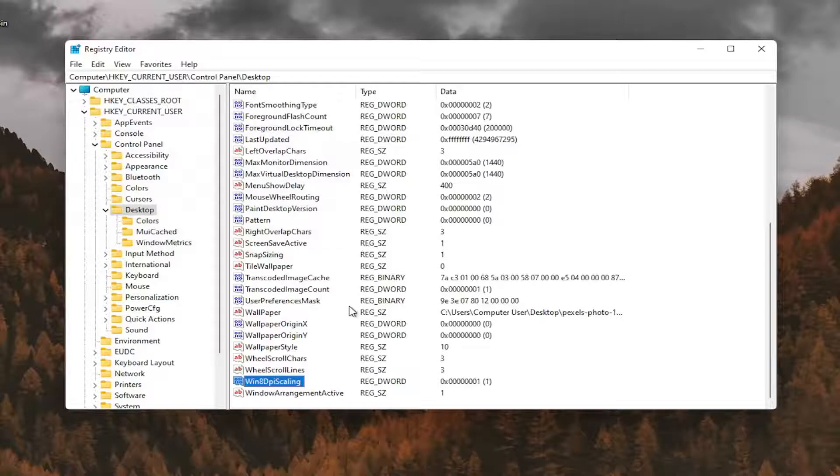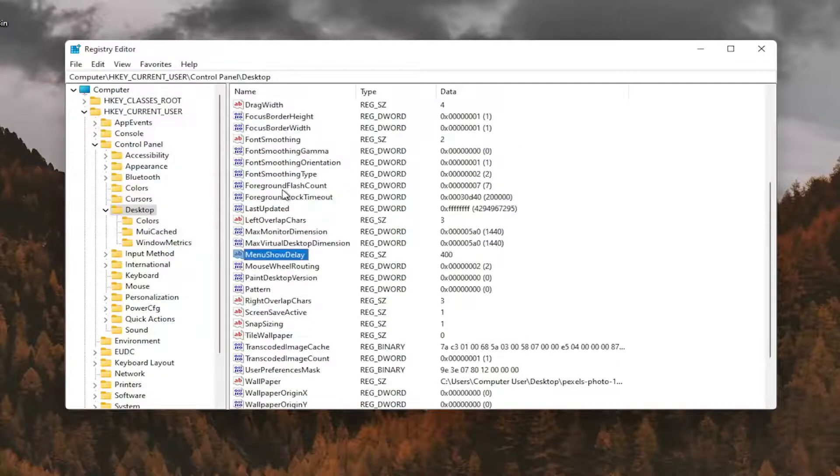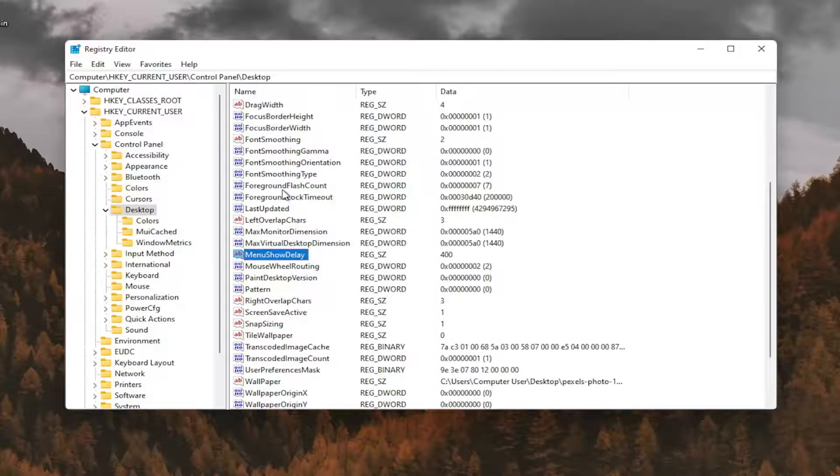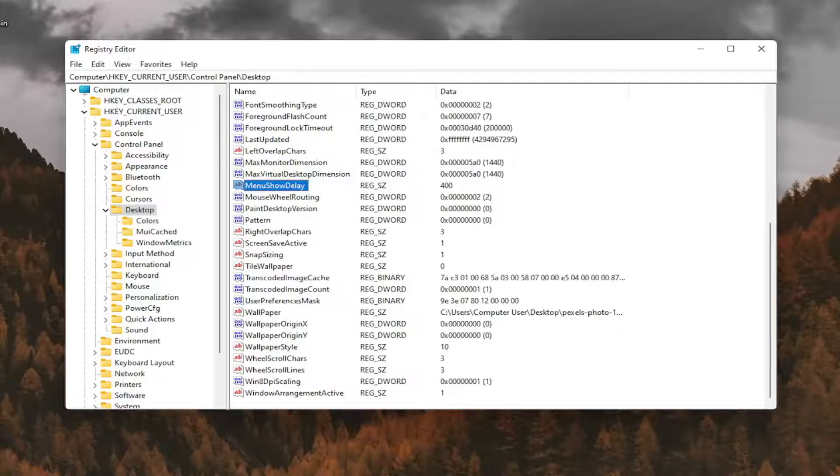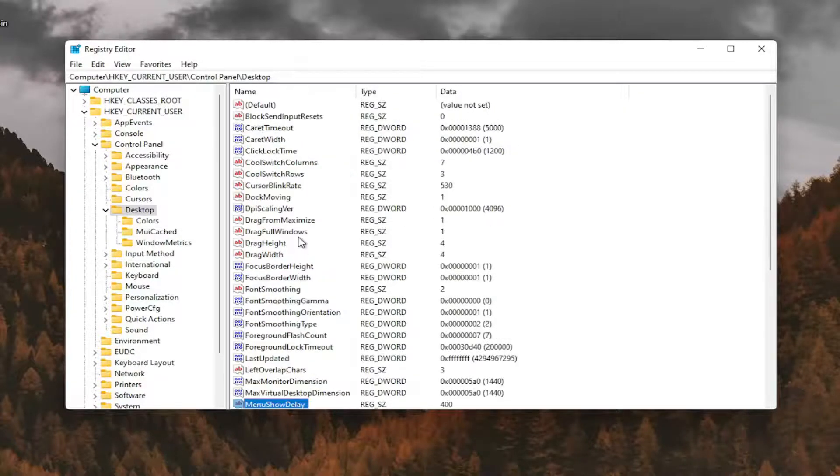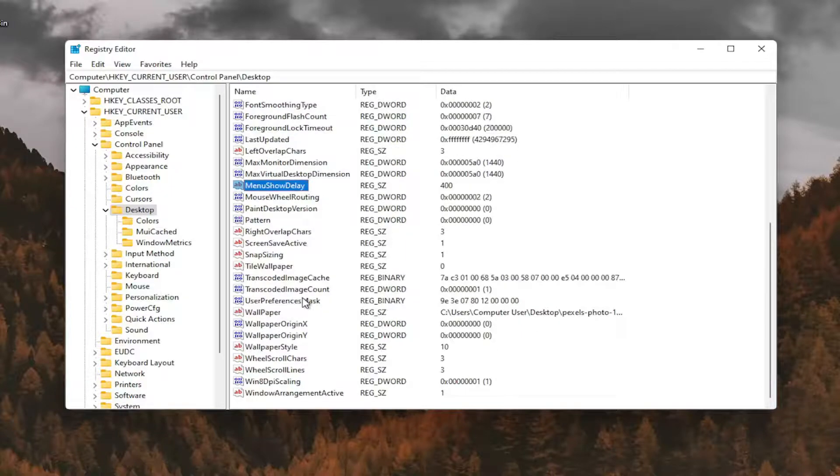And now you want to look for something called LogPixels. If you don't see that value in here, you're going to have to go ahead and create it. So I don't see it.